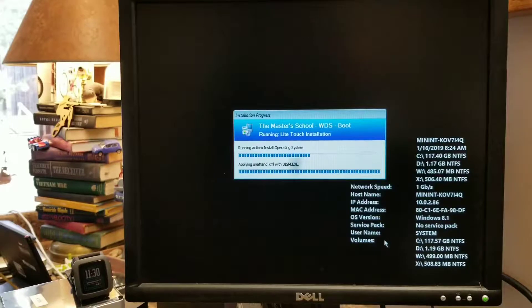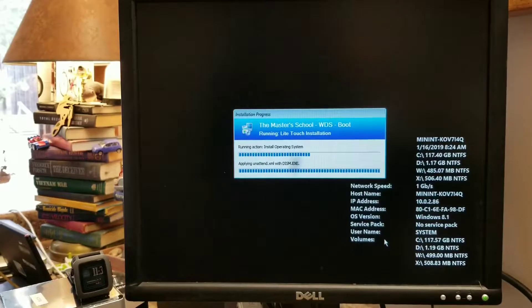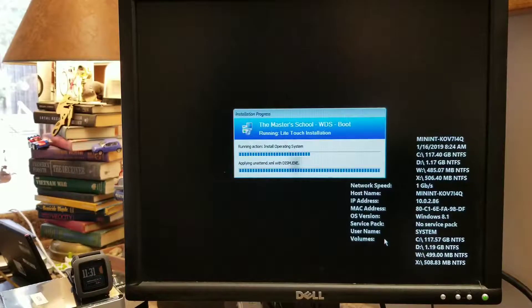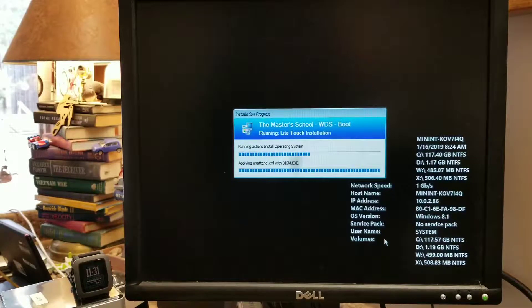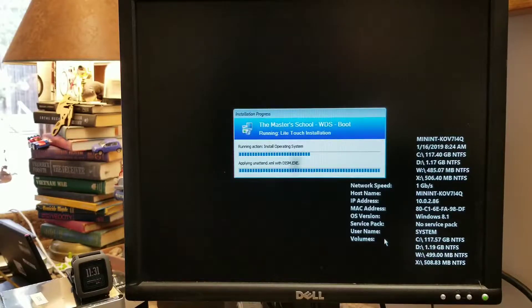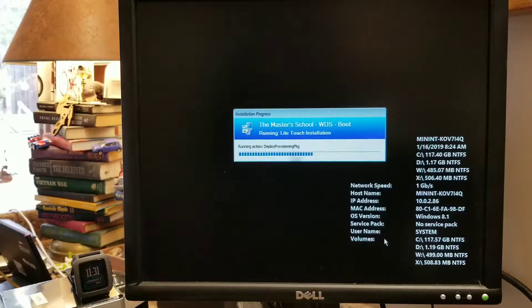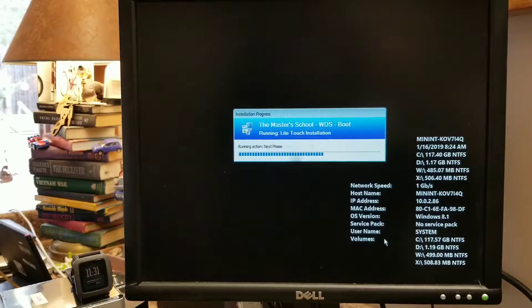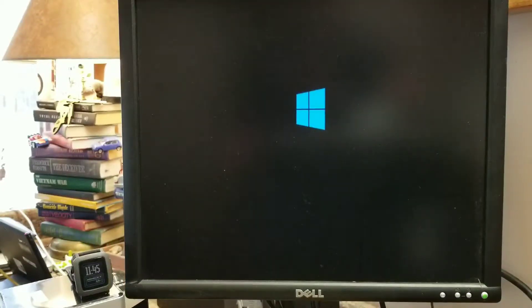It's finished deploying. It's applying the unattend with DISM. And then it moves to the next part of the task sequence. And we should be rebooting at this point. And we're booting from disk.